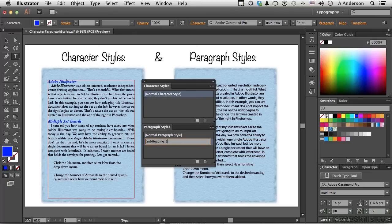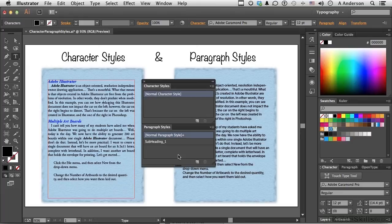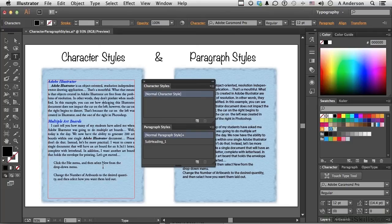This down here is my body text. Incidentally, notice we have a normal and a normal down here. Those are there by default. If you were to click on normal character or paragraph style while you had something over here selected, it would revert it back to the normal default styles for Illustrator. So we're not going to touch that button.